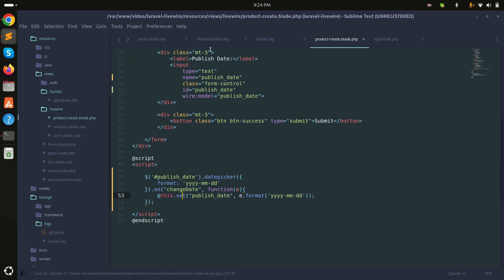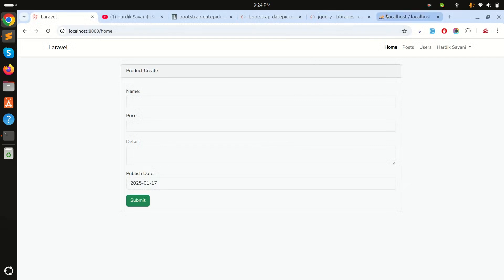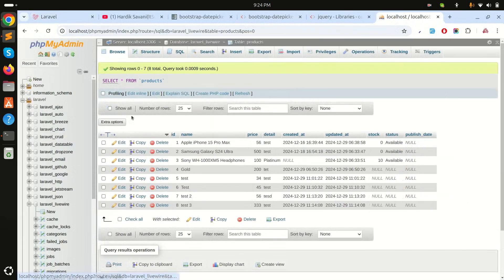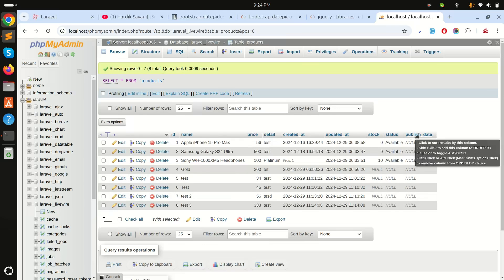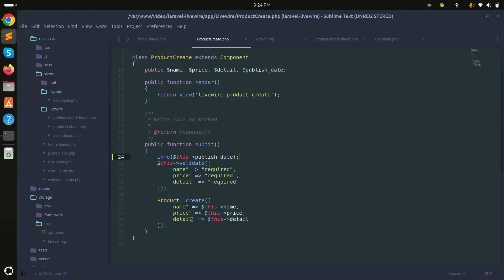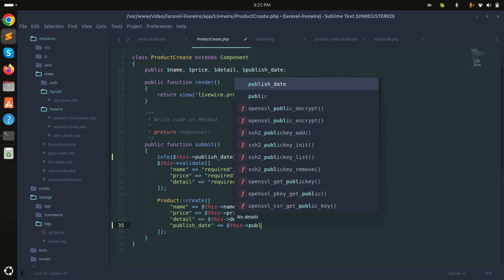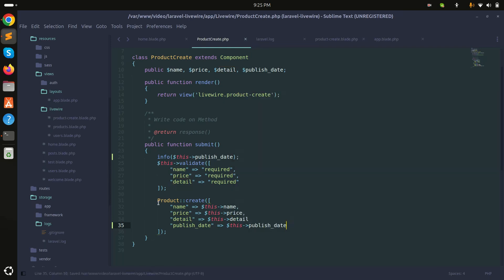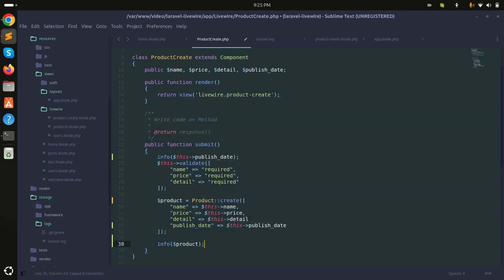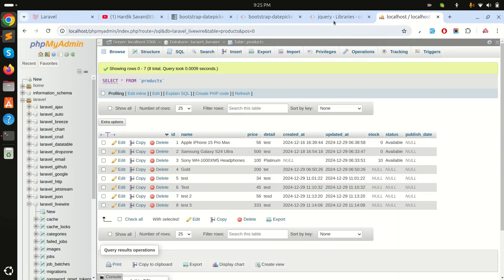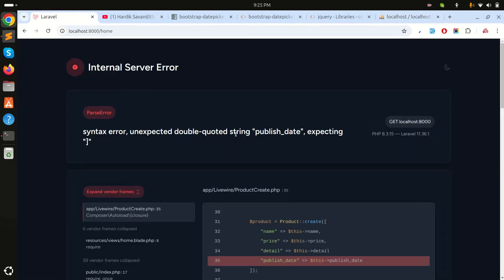Now I'll add the `publish_date` field to the database save logic. There's already a `published_date` column in the database. I'll add `publish_date` to the product save call and update the info log accordingly. Save it and refresh.